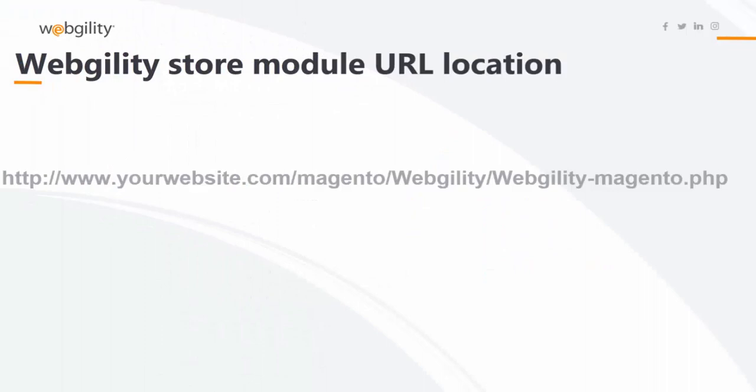The next step is to determine if your Webgility store module and its components are installed correctly. So you will need to check the location where the Webgility store module is installed. First, here is what the Webgility store module is comprised of.